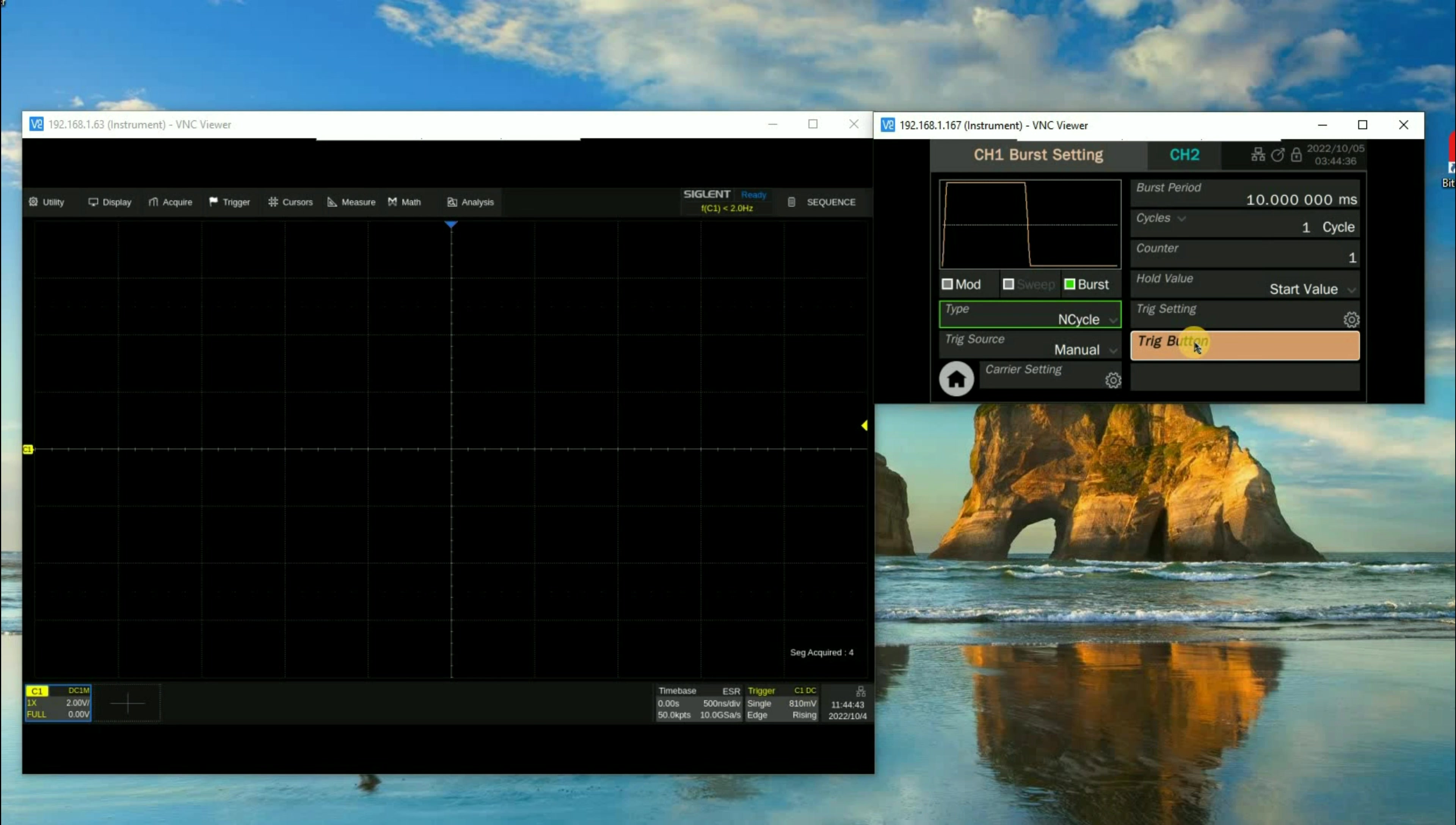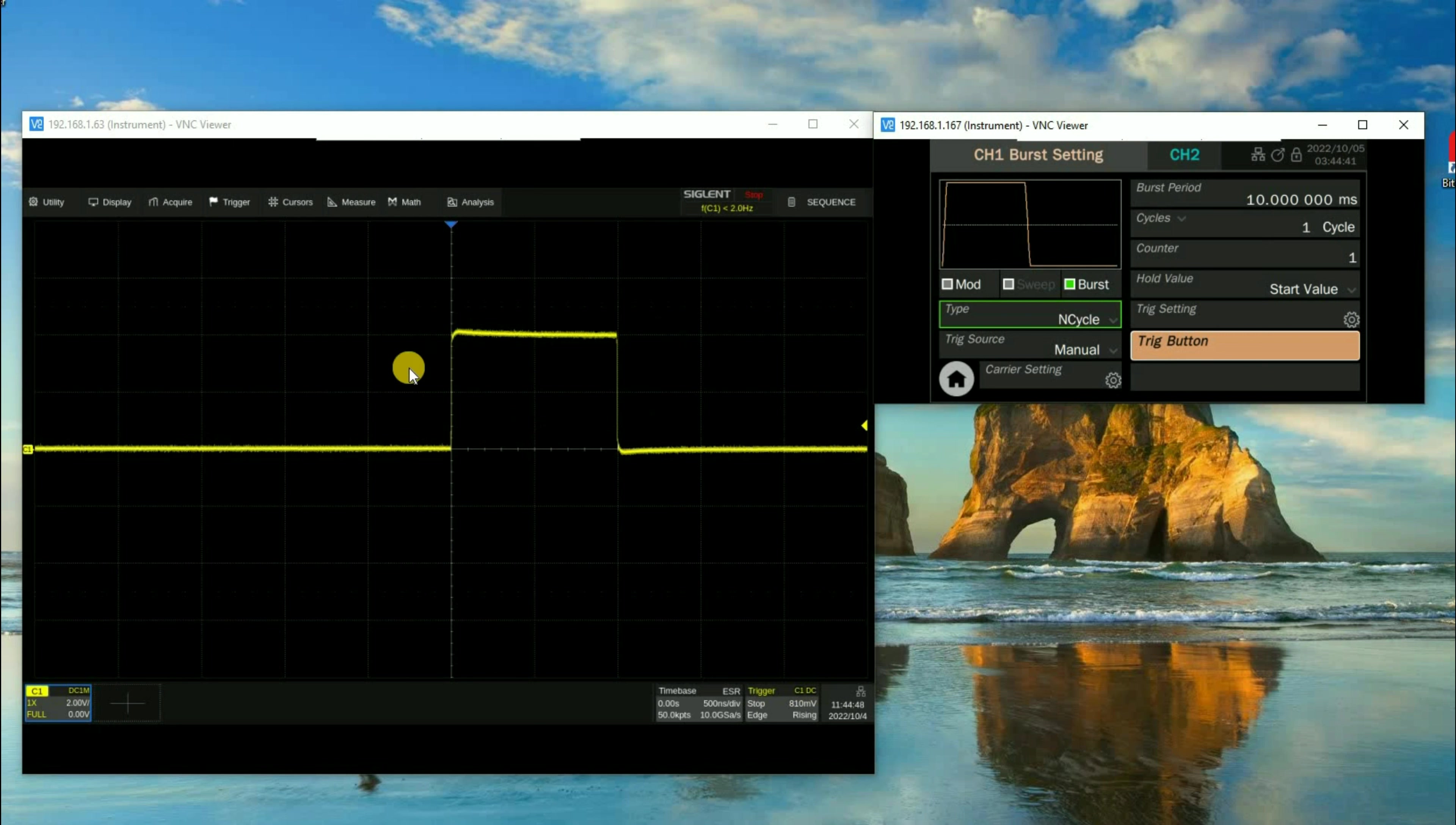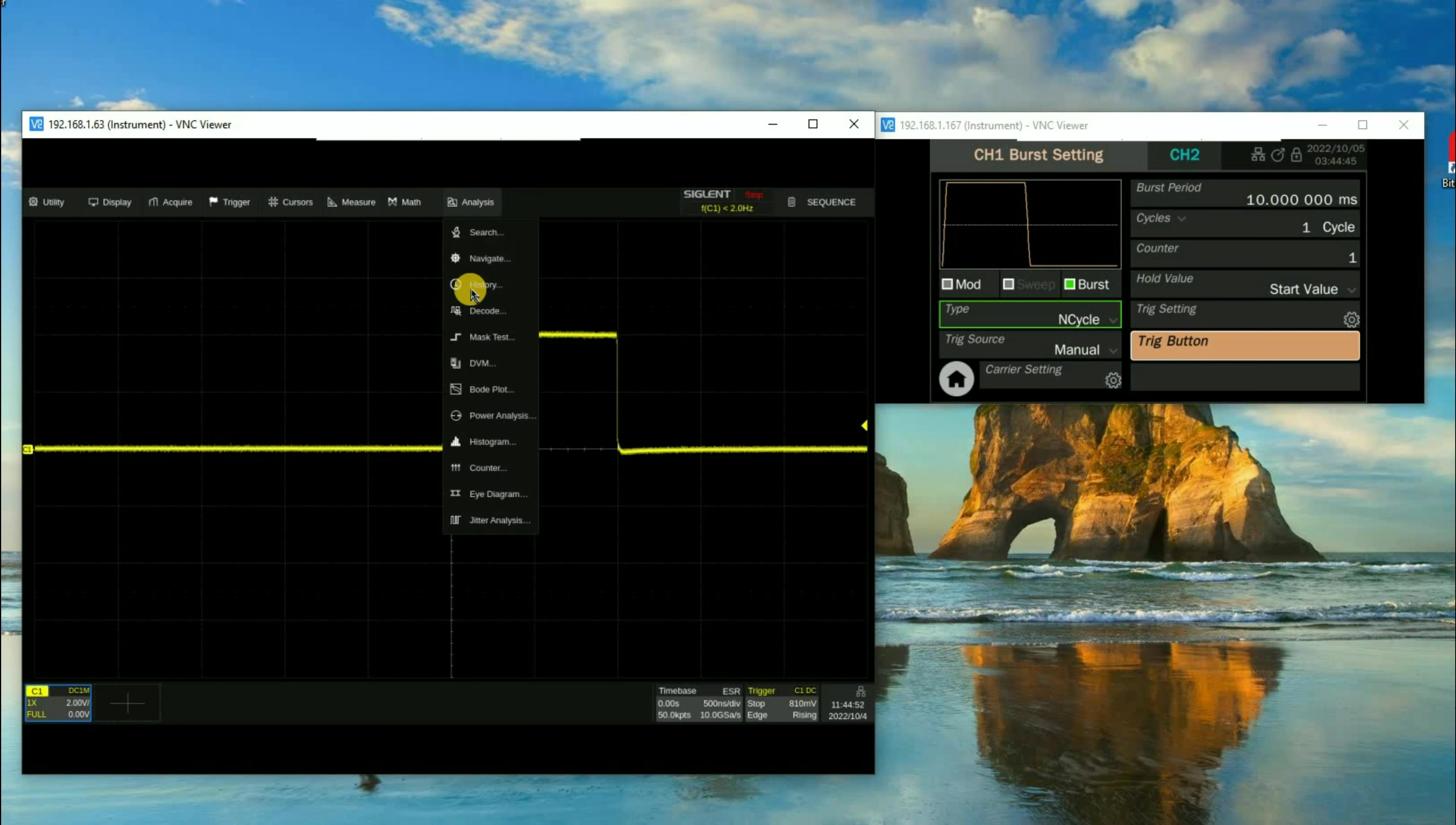Now when we press trigger, you'll see that we get a segment, or a sequence, and then we get another sequence. And now we're on to three trigger events, four and five. And you may recall we had five set.